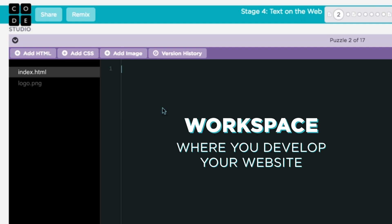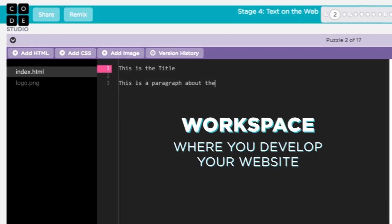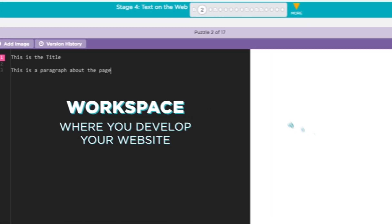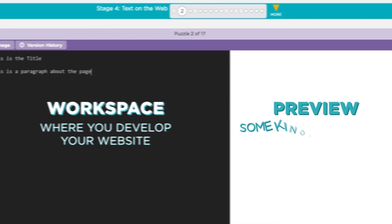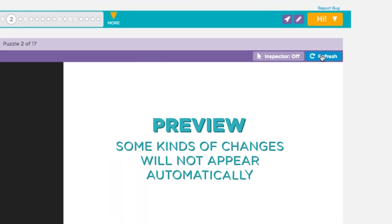The workspace is where you develop your website. You can start by typing anything in the workspace. Let's put a title at the top of our page, followed by a paragraph about our page. As you type, you may see some of your changes appear automatically in the preview area. Some kinds of changes will not appear automatically. If your change doesn't appear immediately, just click the refresh button above the preview area to update the preview.